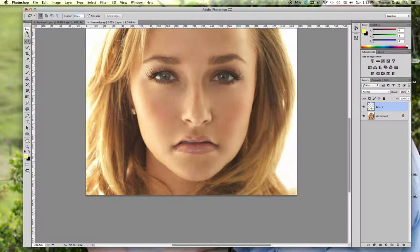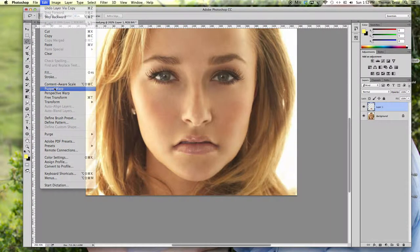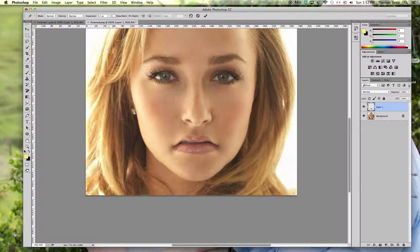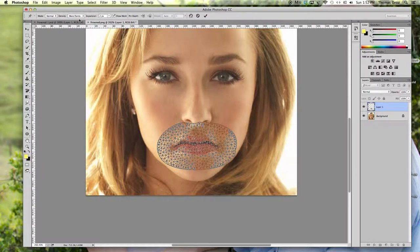So I've got it at 11, and the layer is selected. I'm going to go to Edit, select Puppet Warp, and nothing happened — because the Show Mesh box is not selected. It may be by default, but I've been playing with the tool, so right now it's not. All of a sudden it puts this mesh on here. You want to have more points that you can manipulate, so I'm going to go to the Density here and select More Points, and it allows for more points to be manipulated.